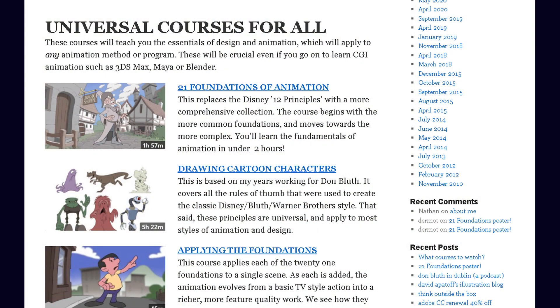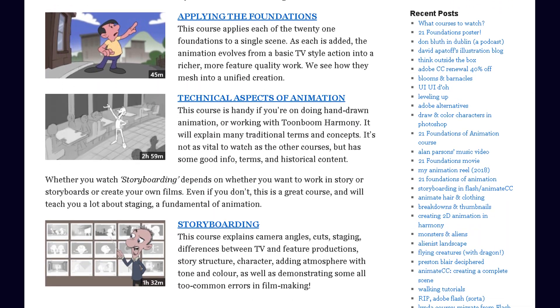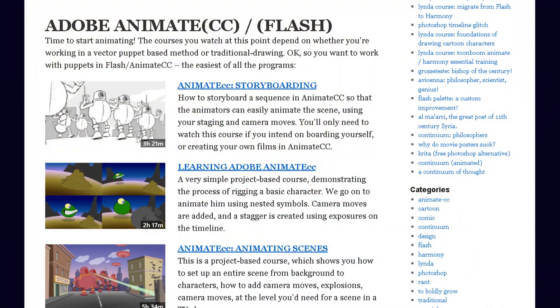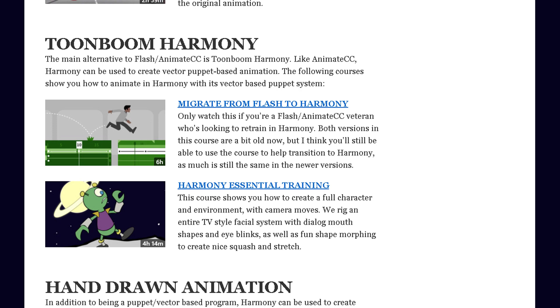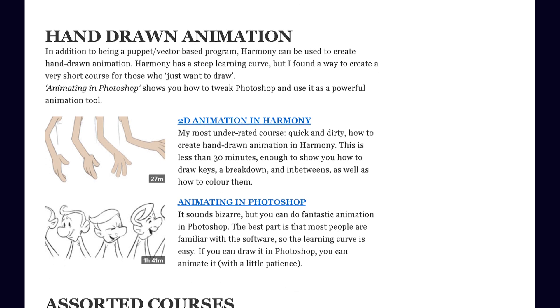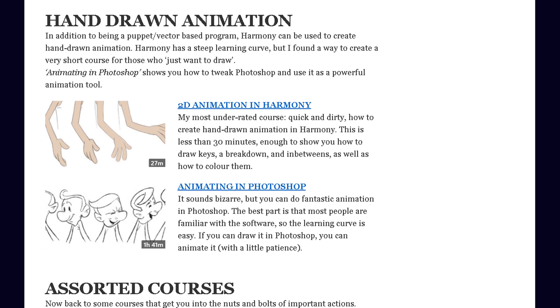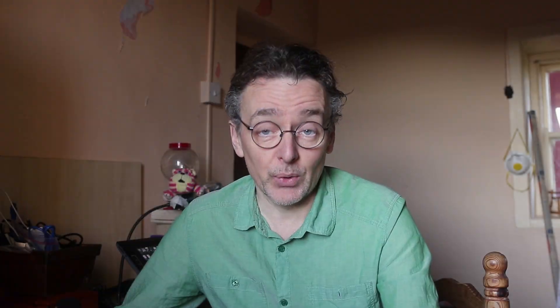The traditional, more universal courses that apply to everybody are at the top — so if you work in CGI, animation, hand-drawn, or Flash, they're all for you. If you're working in Flash Animate CC, those courses are grouped together. Toon Boom Harmony courses are grouped together as well, and there are even a couple dealing with Adobe After Effects and Photoshop.